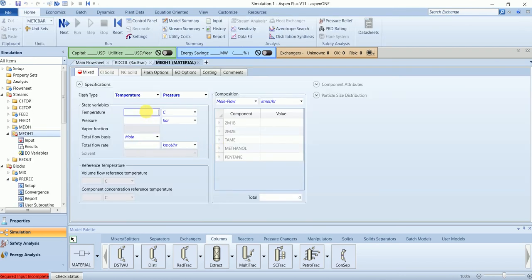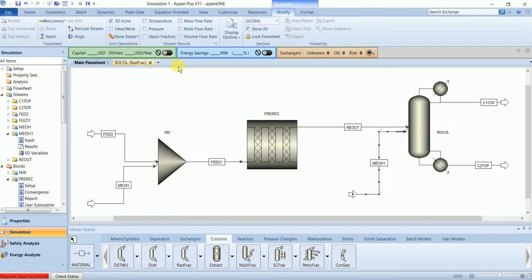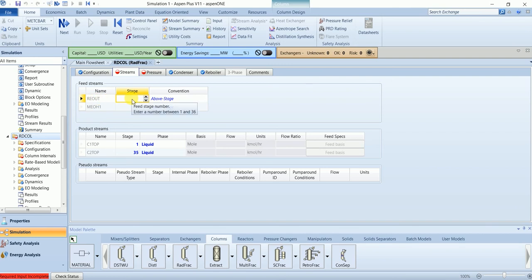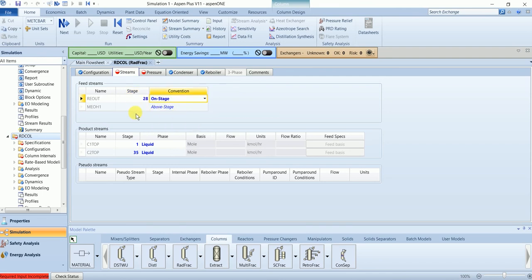We also have a methanol feed to the column at a temperature of 351 Kelvin and a pressure of 480 kPa, with a flow of 235. The main feed from the reactor outlet will enter at stage 28, while the methanol feed will enter at stage 23. The operating pressure is 480.